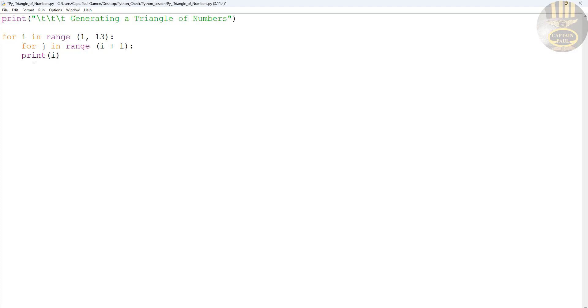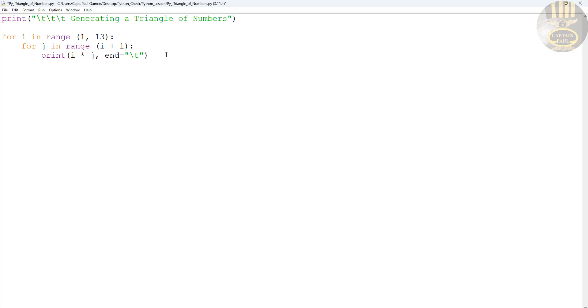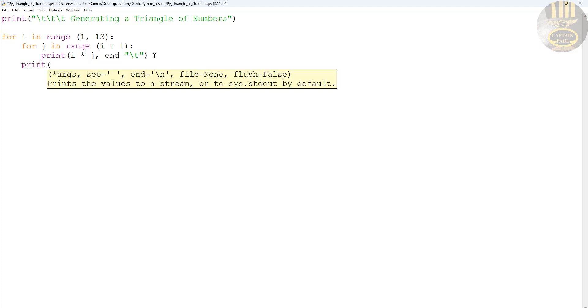j - i multiply by j. So i times j, print that out, and add to the end a space. That is a tab at the end of each number. Then I'm also going to ask it to print out a new line for me.